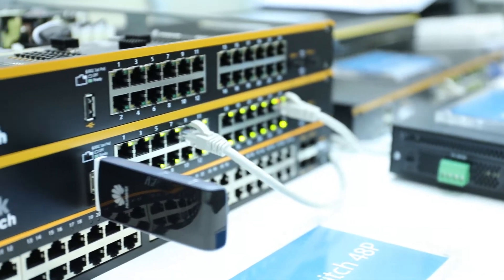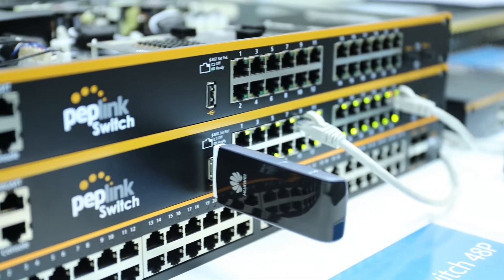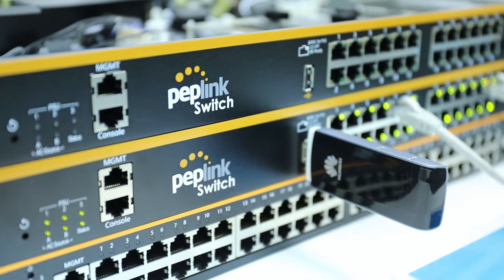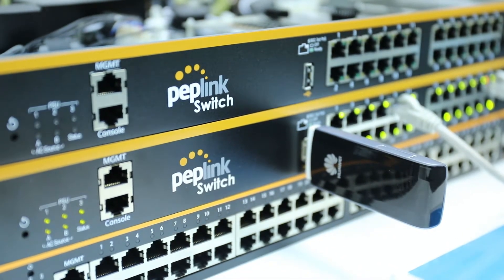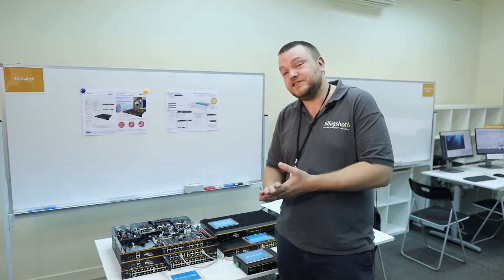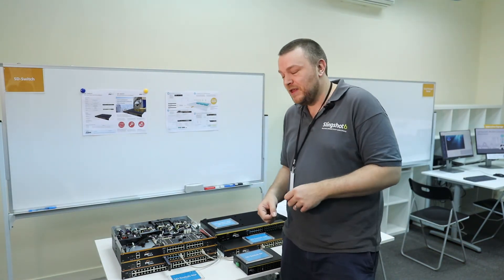This now supports a 4G USB modem for out-of-band management. If you lose your uplink port to that switch, you can continue to manage it in the cloud. We'll talk more about cloud management in a second.